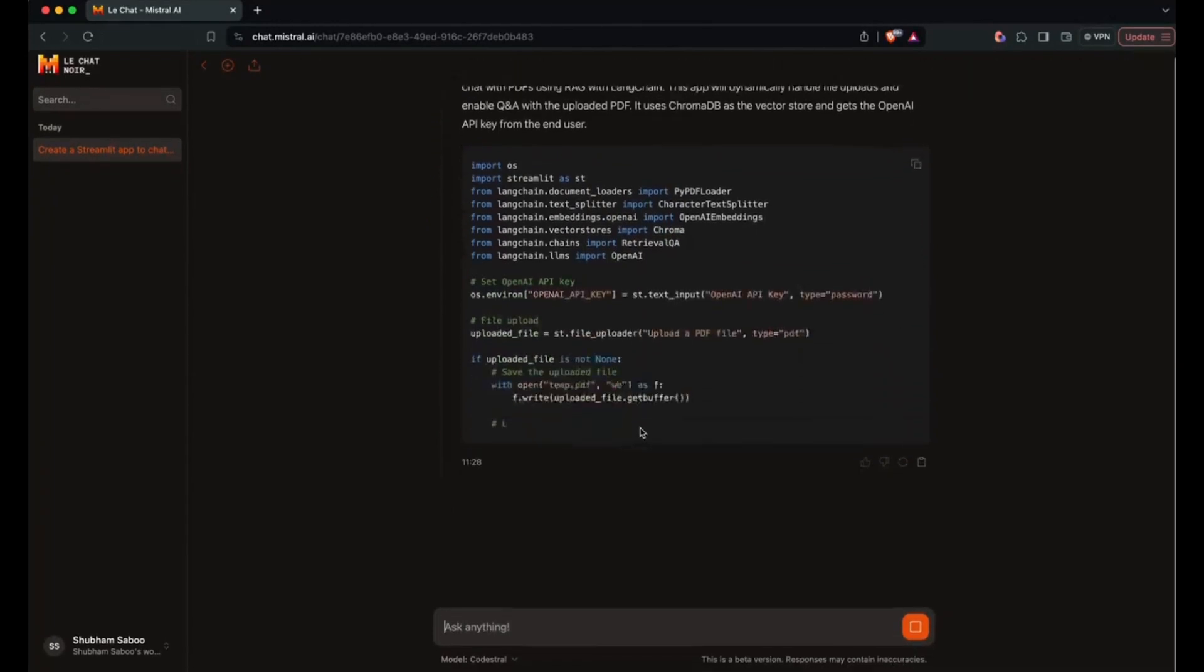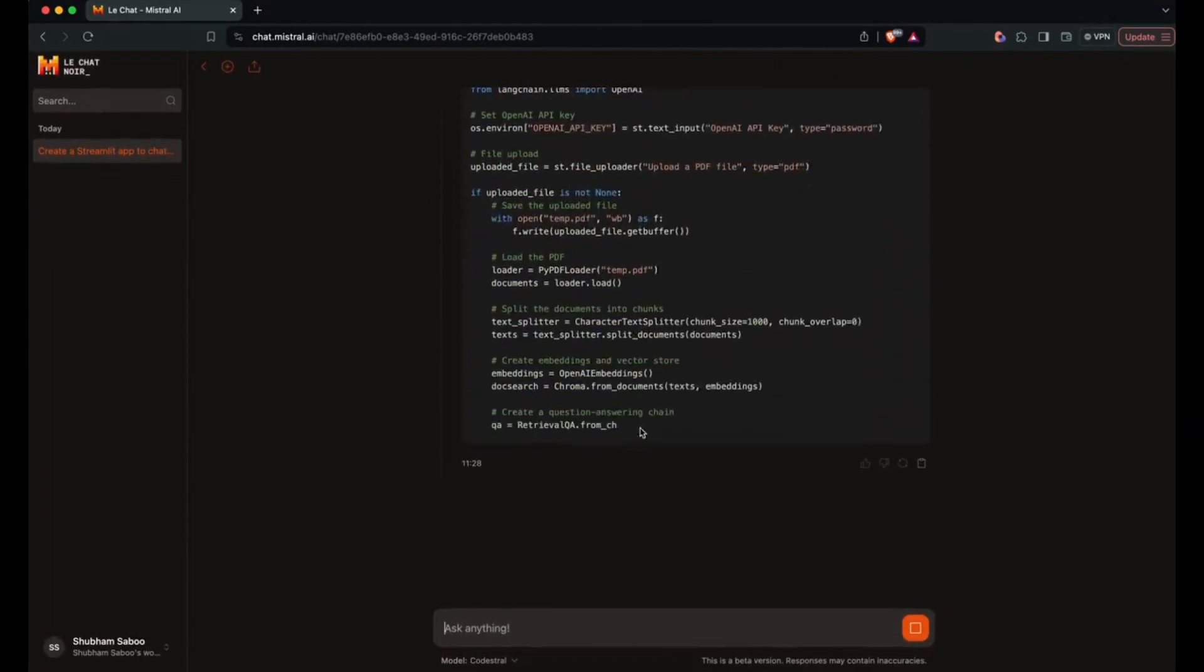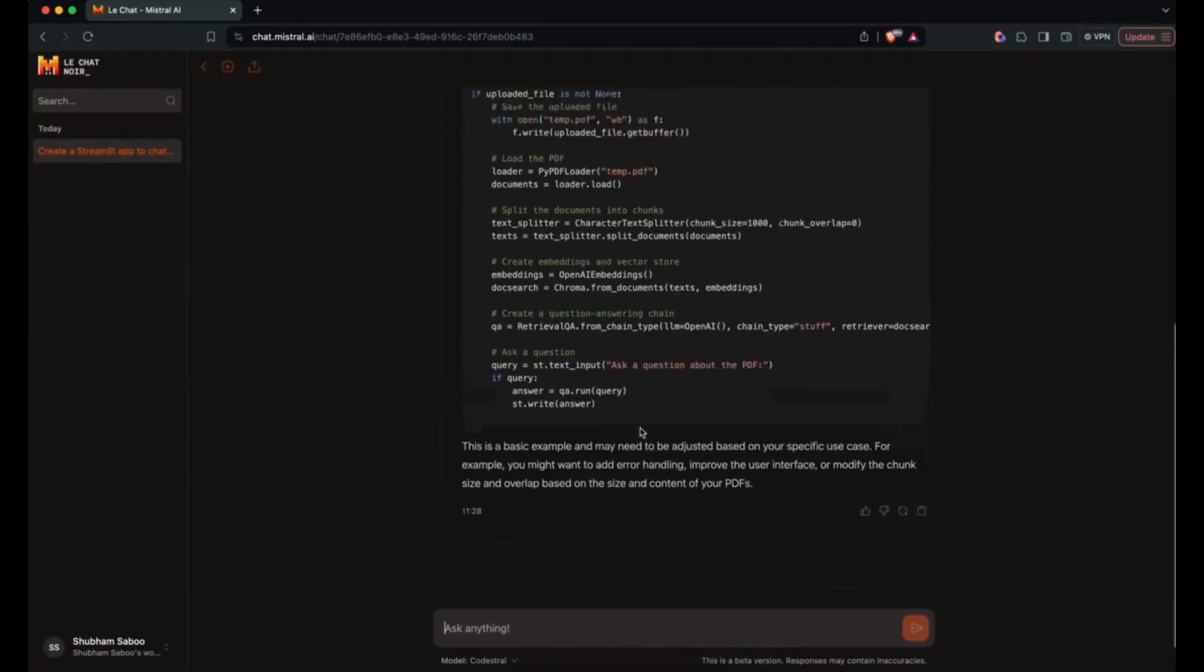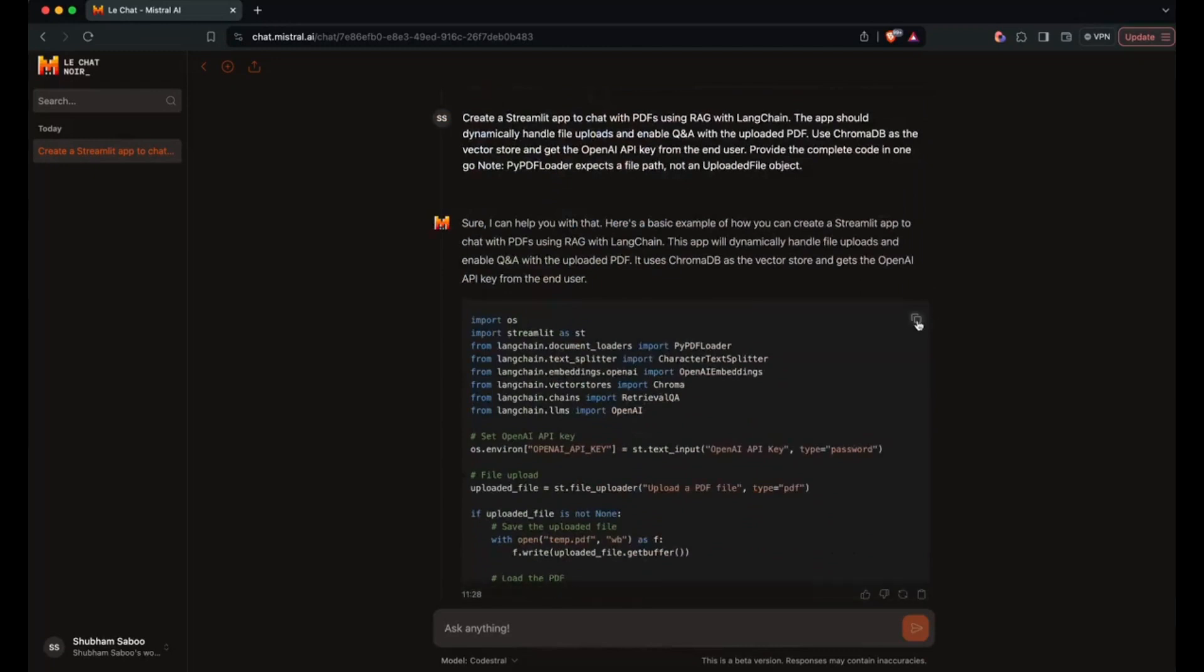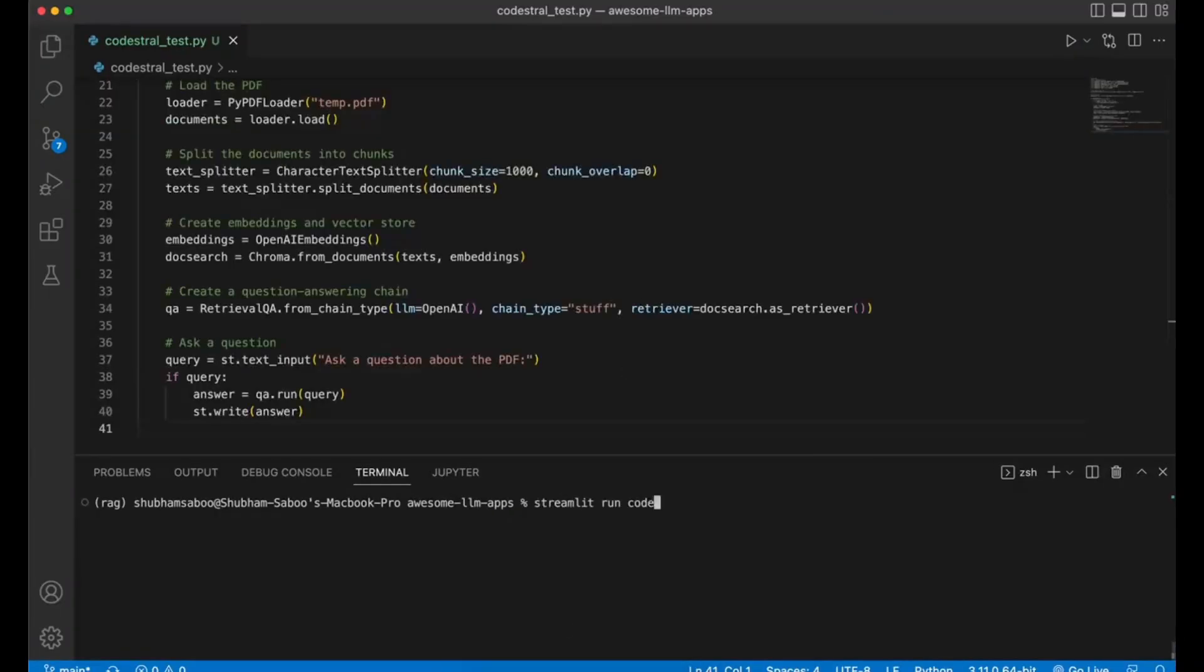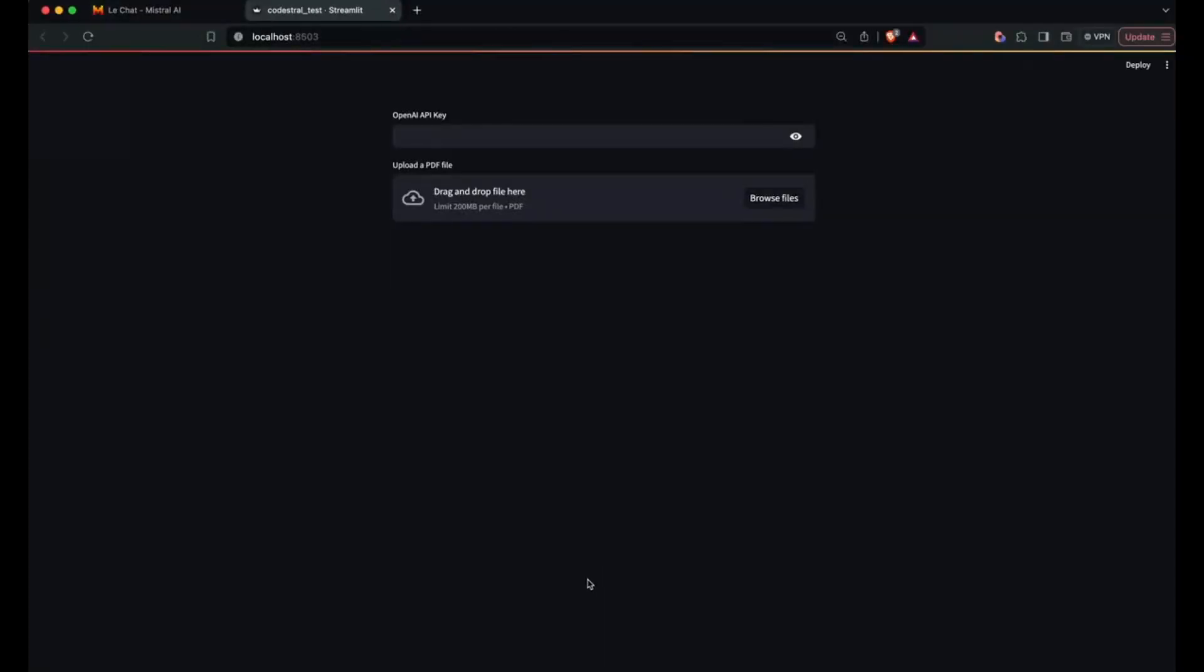Now, this is a video by Shulam Sabu, which I'll leave a link to in the description below, and he did a great job in showcasing how you can build a large language model app with RAG to chat with PDFs using Mistral AI's CodeStral, and this is within like two minutes.